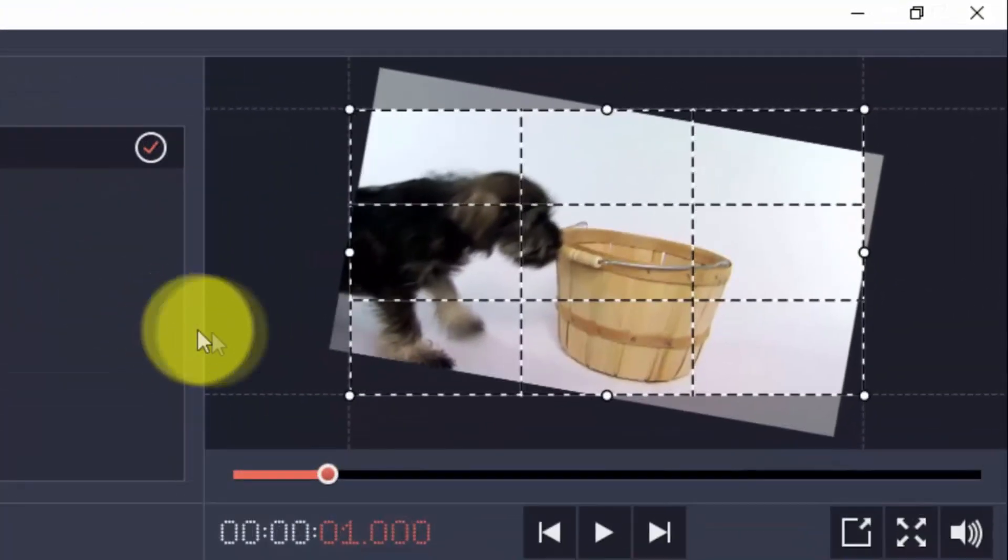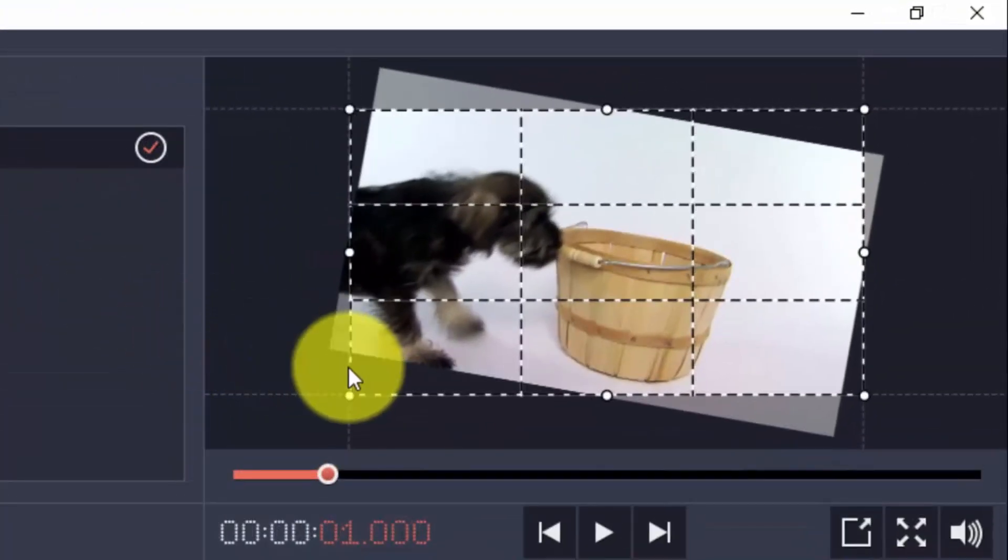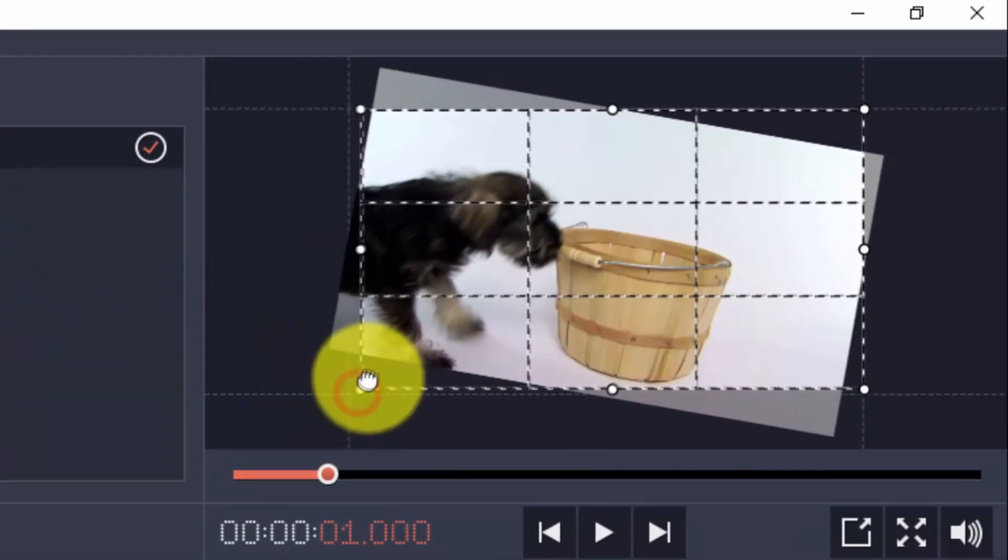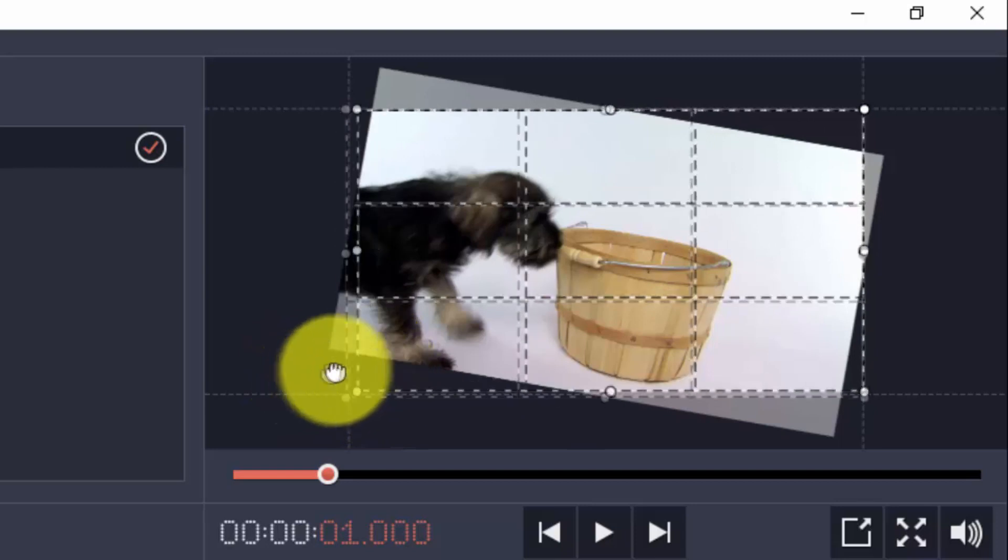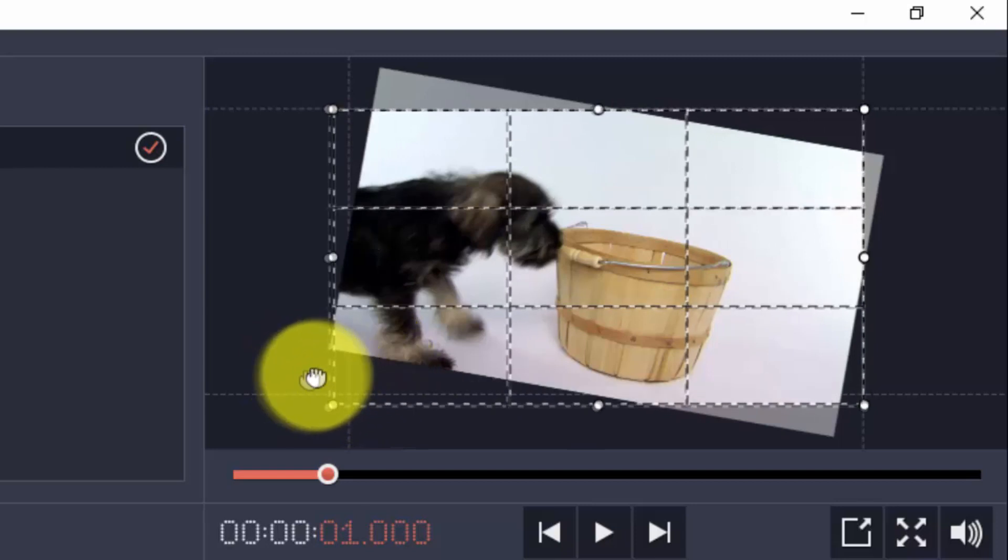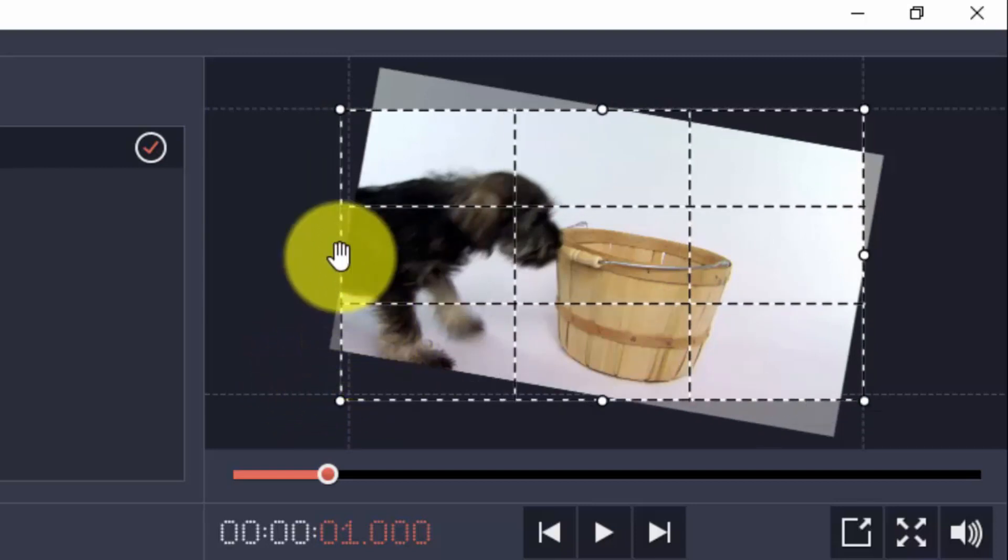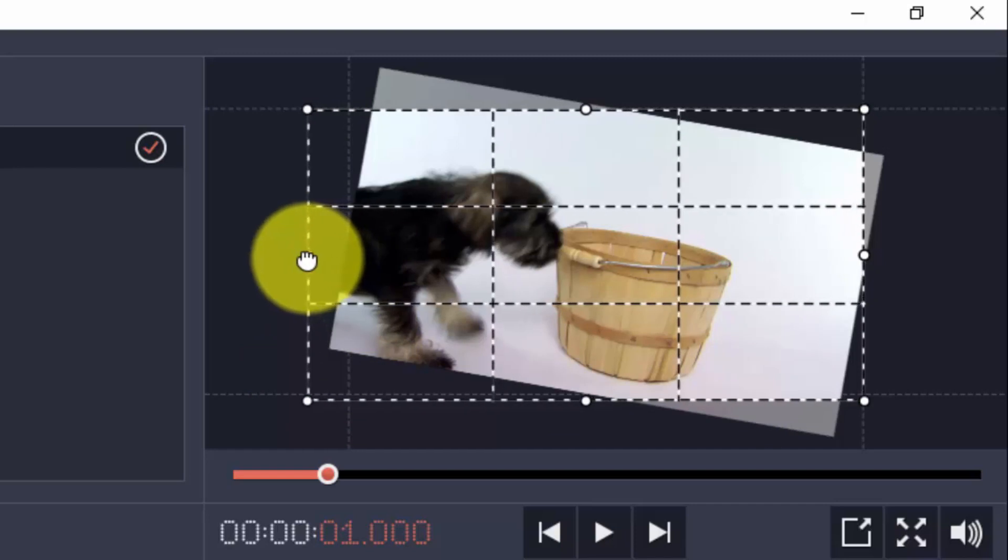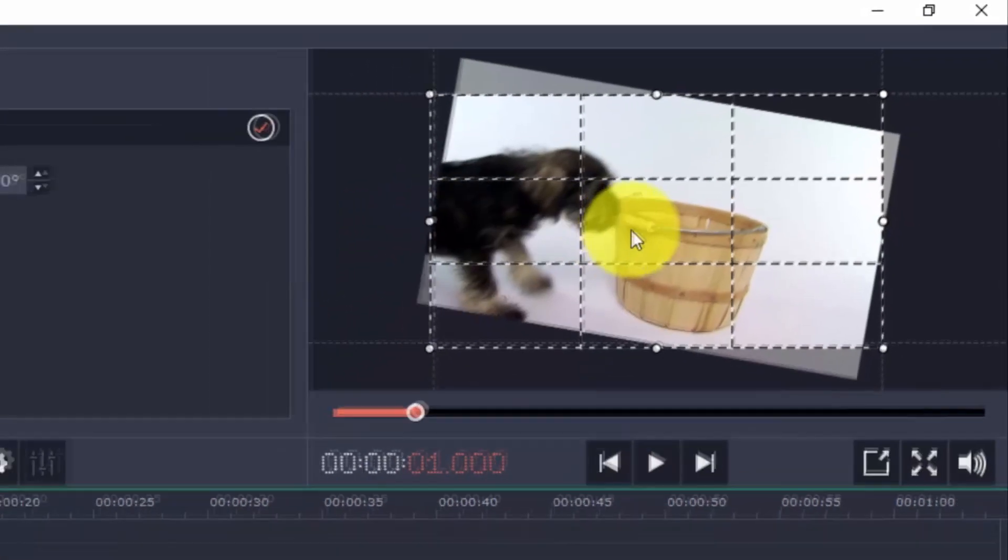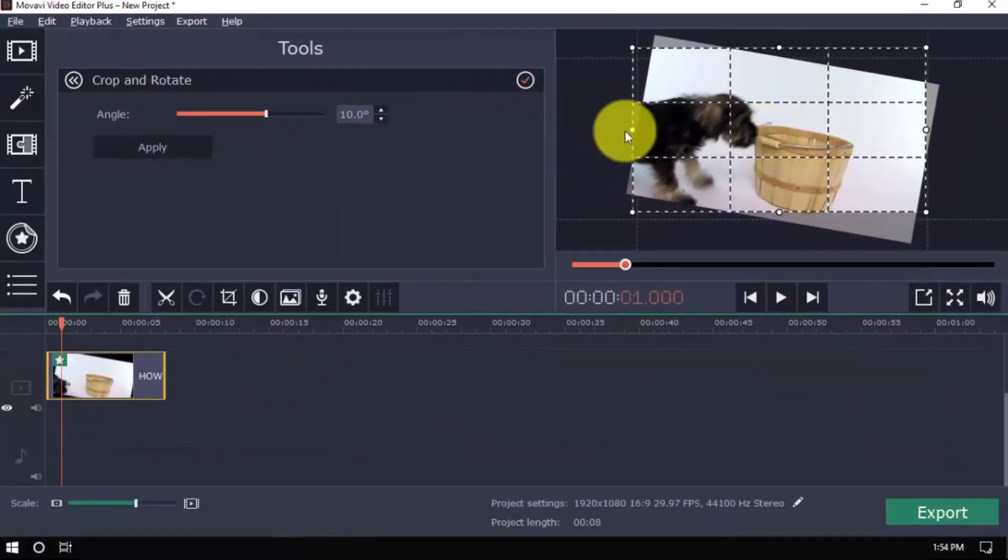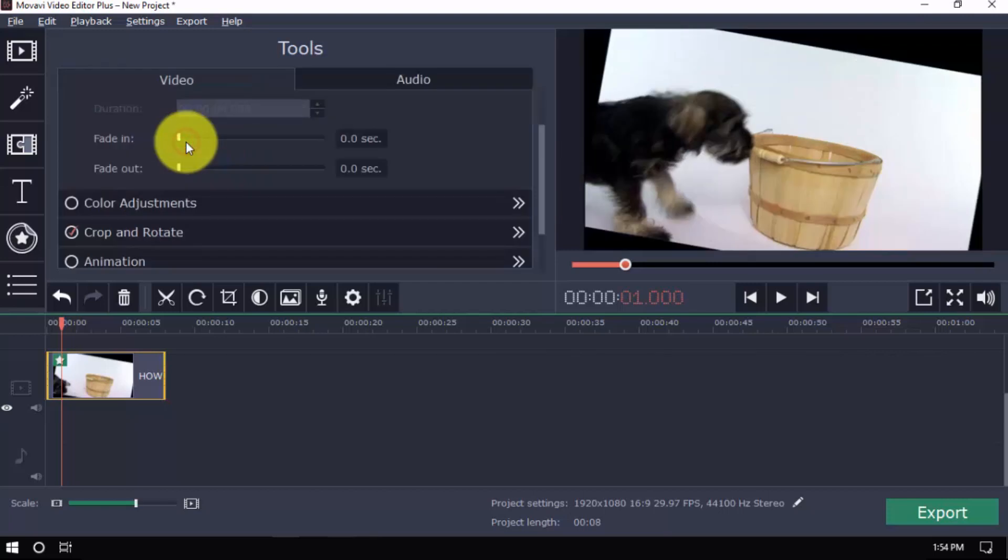On the preview window, there are points where you can scale up and down. Adjusting from the corners lets you resize while keeping the aspect ratio the same. Other points let you resize and stretch your video and you can also move it like so. When done, click the Apply button here.